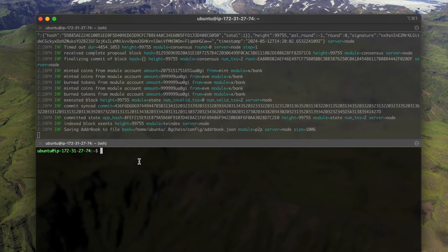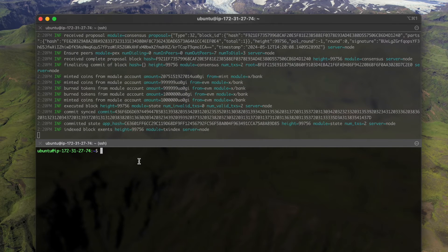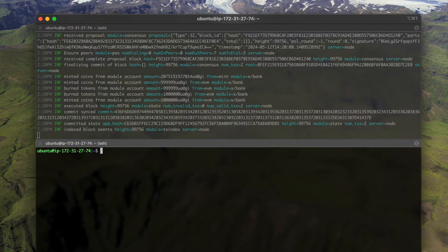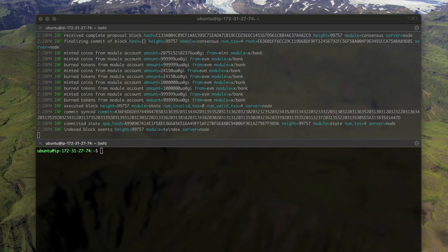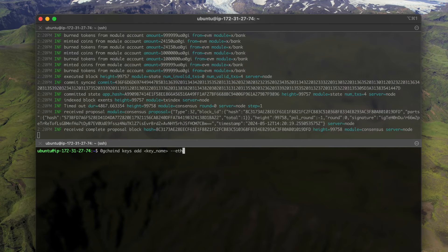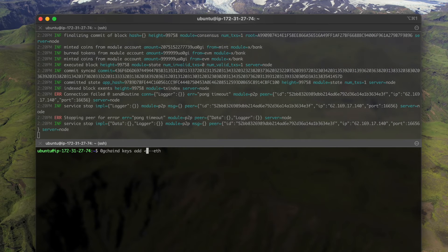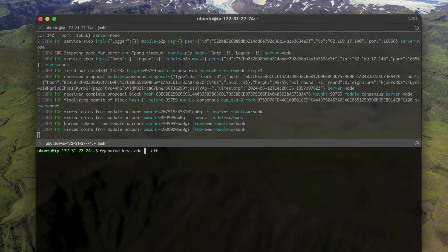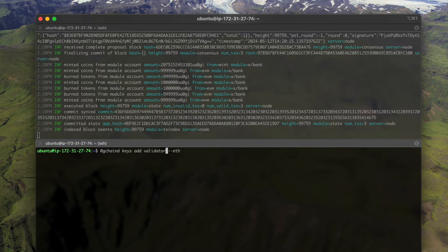Now we can create our own validator. We can do 0g chain keys add and we'll give a name to our validator account, for example just validator.